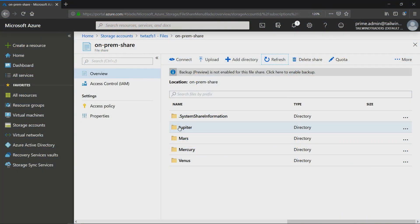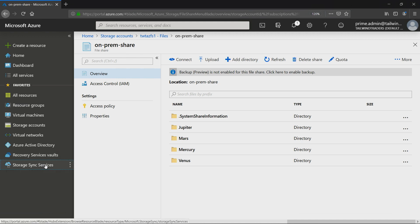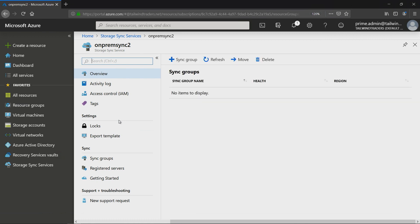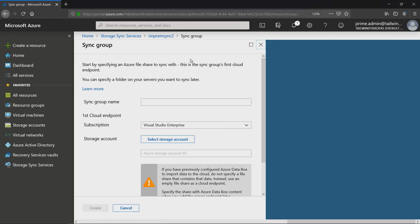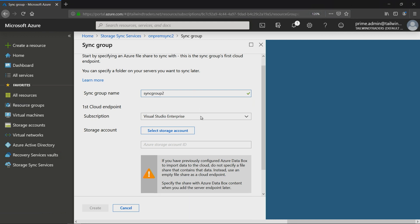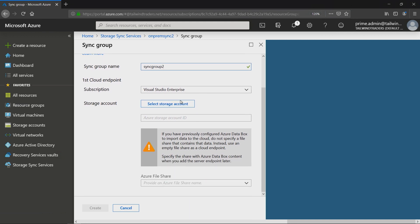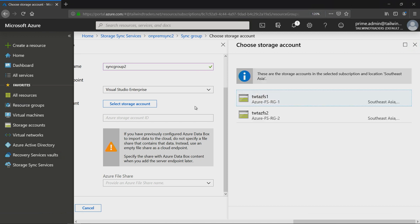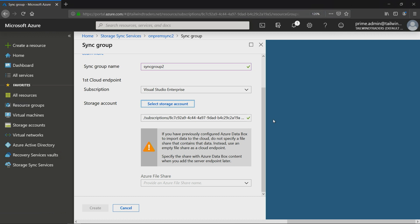But when we were creating the file sync, I don't remember us associating a storage account with the file sync. Let me show you how that part works. We need to do a few things to get this working. Let's actually go to storage sync services, and we saw we created our on-prem sync too. So let's click on that. What we want to do here is we want to create a new sync group. This is where we tell Azure that I want to back onto this particular Azure file share.